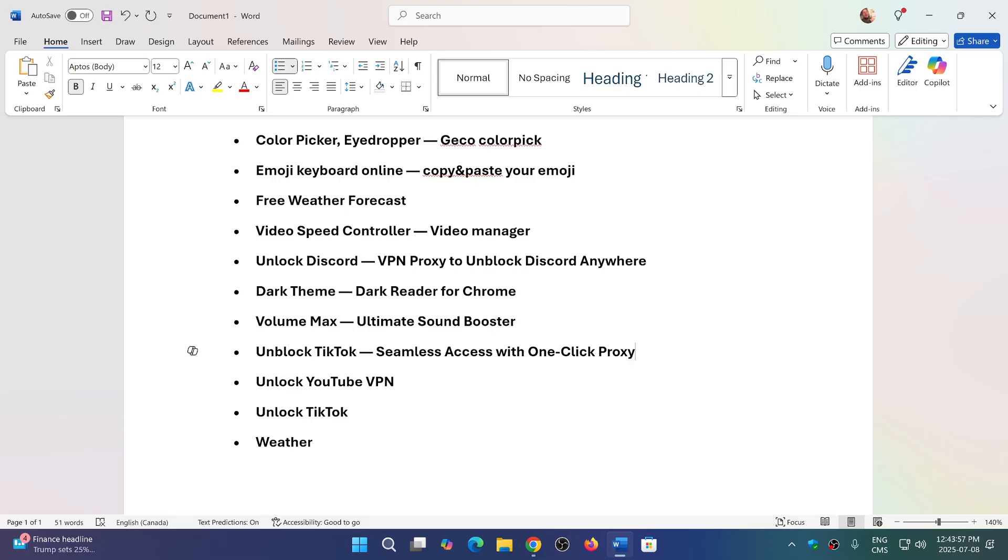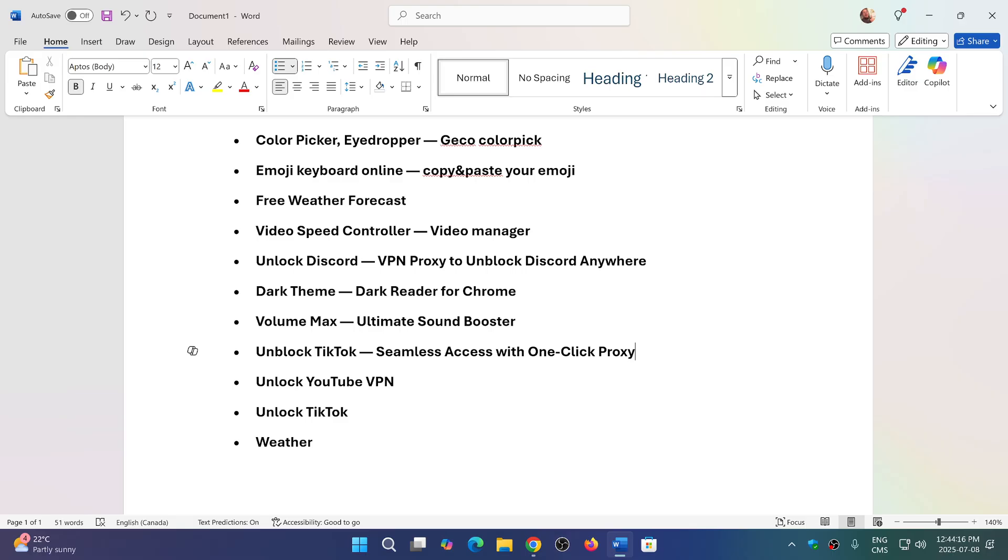Color Picker, Eyedropper, Gecko ColorPick, Emoji Keyboard Online, Copy and Paste Your Emojis, Free Weather Forecast, Video Speed Controller, Video Manager, Unlock Discord VPN Proxy to Unlock Discord Anywhere, Dark Theme, Dark Reader for Chrome, Volume Max Ultimate Sound Booster, Unblock TikTok Seamless Access with One-Click Proxy, Unlock YouTube VPN, Unlock TikTok, and Weather.